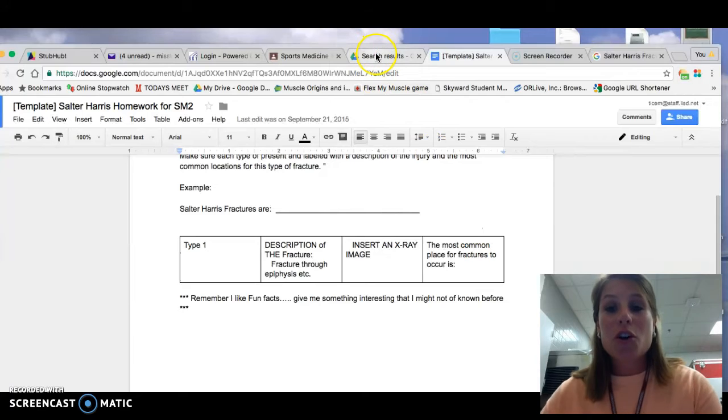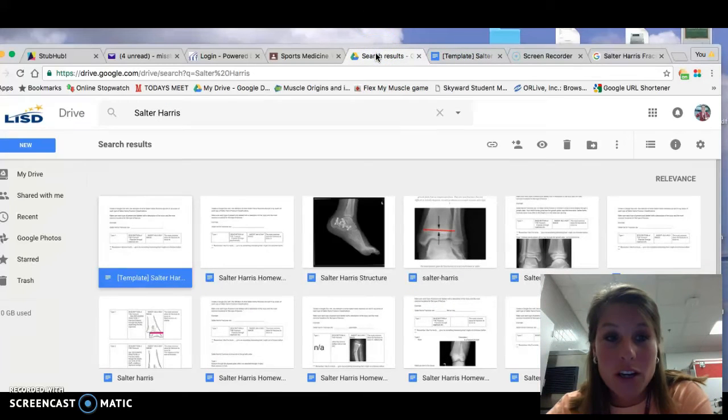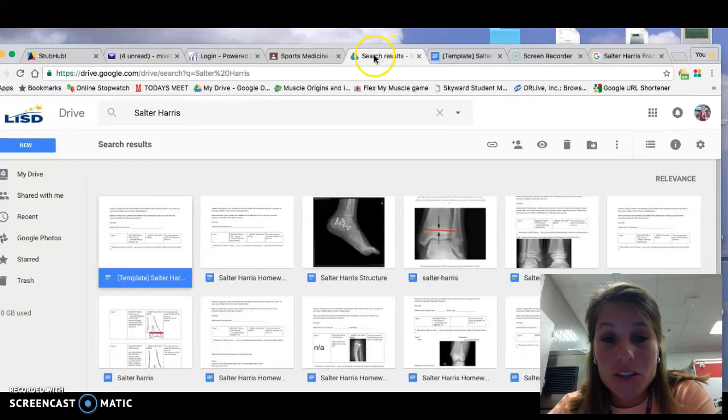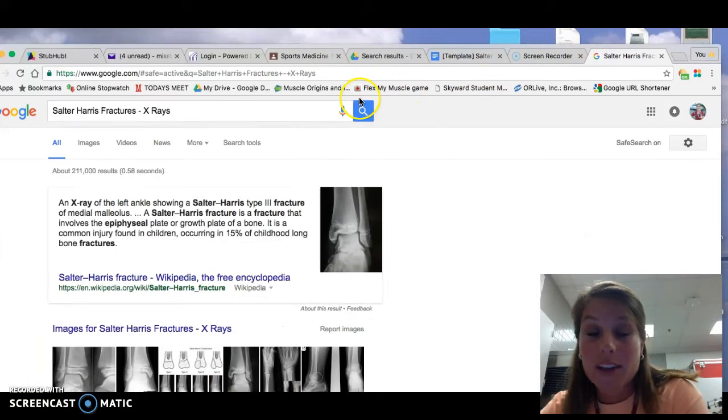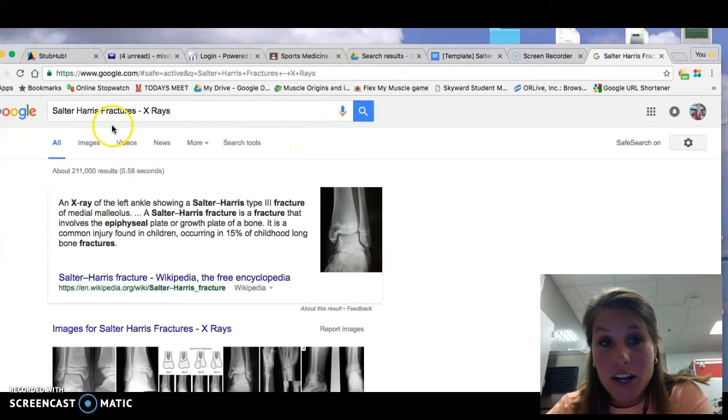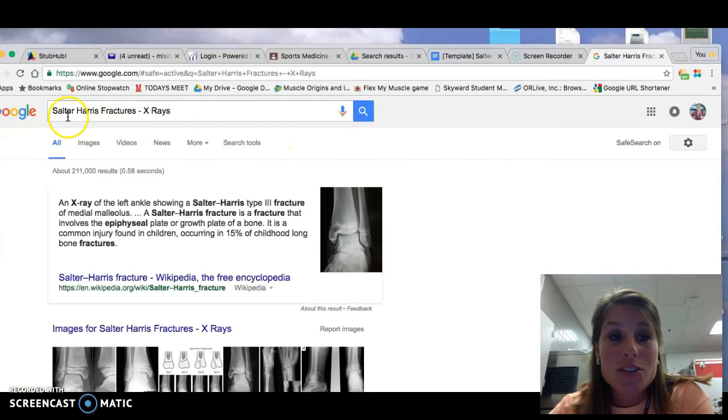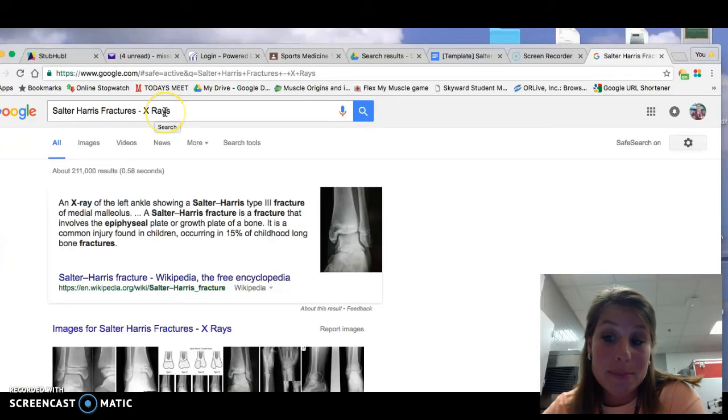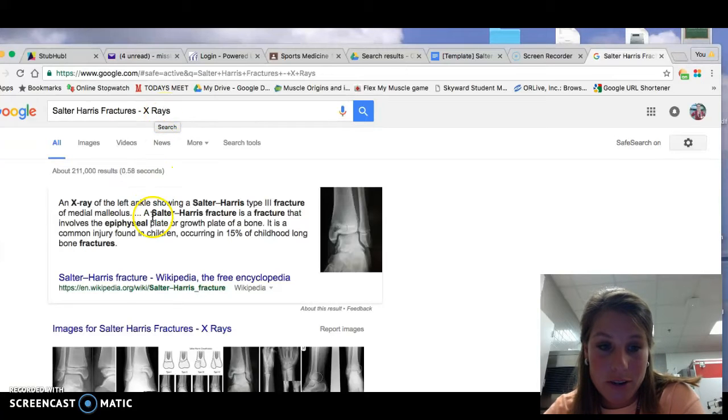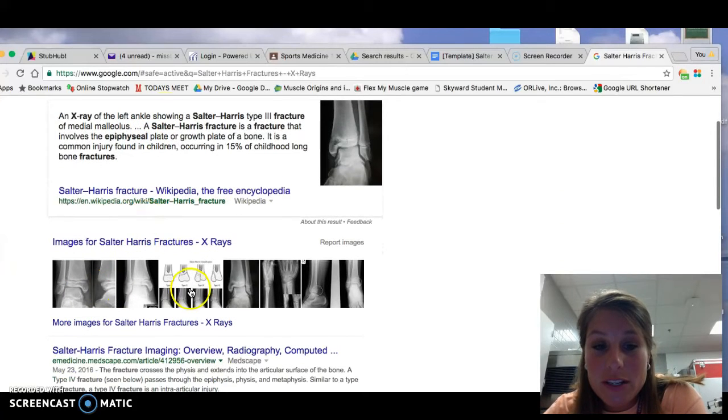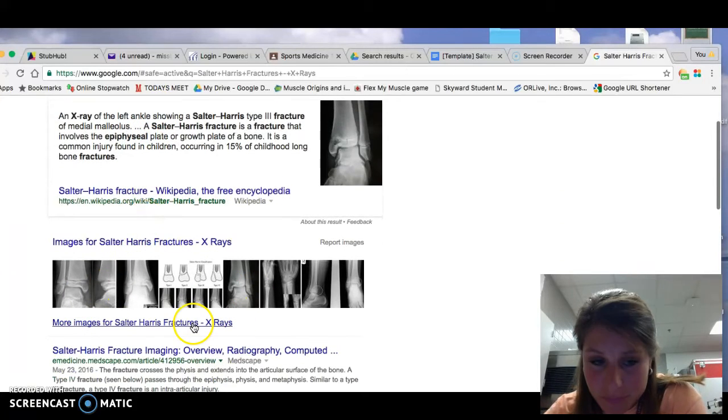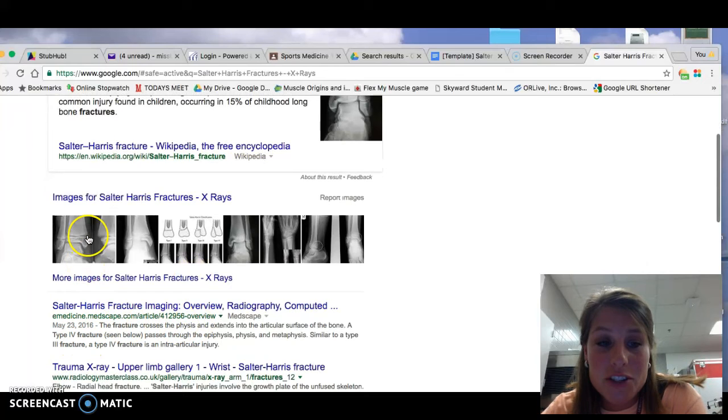Okay, so all you have to do is go to your Google, you can go to any other browser, and you can just simply type in Salter Harris fractures. And I typed in x-rays. And you can go down, there's all these images, and you're going to see that there's different types of classifications.